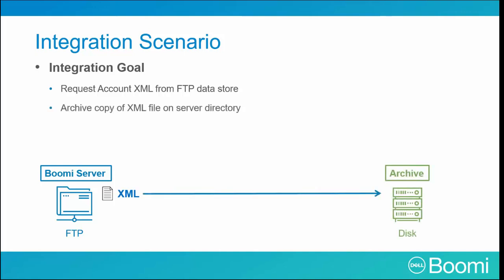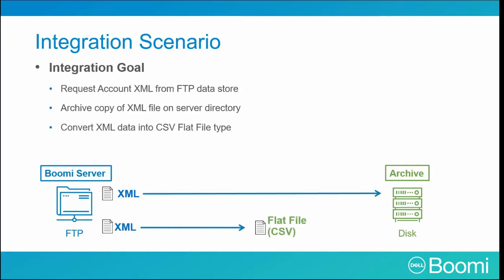We need to have our process archive a copy of the XML file on the server directory. Now keep in mind that our disk location is where our atom resides, so no files are saved on your computer. And we're going to cover this in more detail in a few moments. We need to build a second branch of our process to convert our XML data into our common delimited flat file. This allows us to export the data into our fictional Excel spreadsheet.